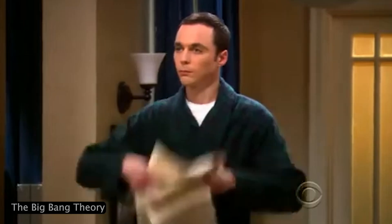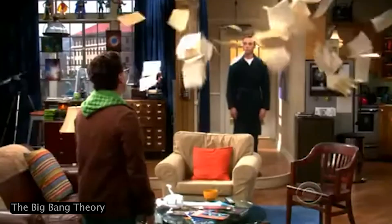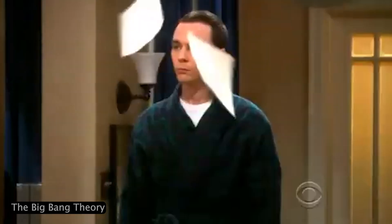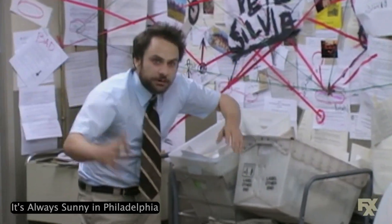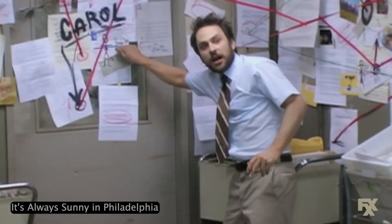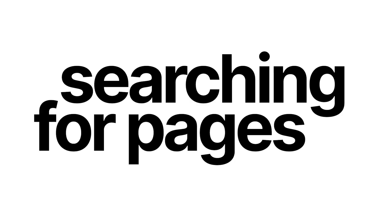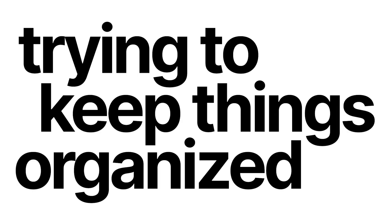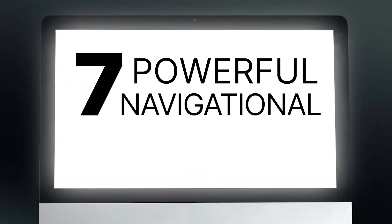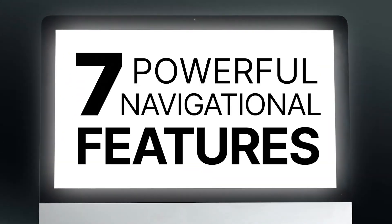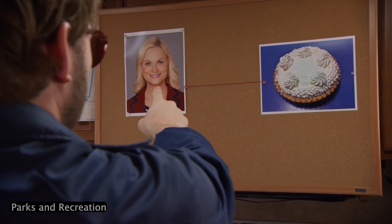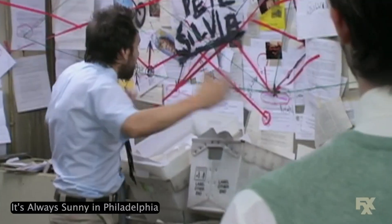You're using Notion's navigation wrong, and if you're anything like me, you probably don't even realize it. Most people waste too much time clicking around in their workspace, searching for pages, and trying to keep things organized. But today, I'm going to show you seven powerful navigational features you're probably not using that will make moving through Notion effortless.